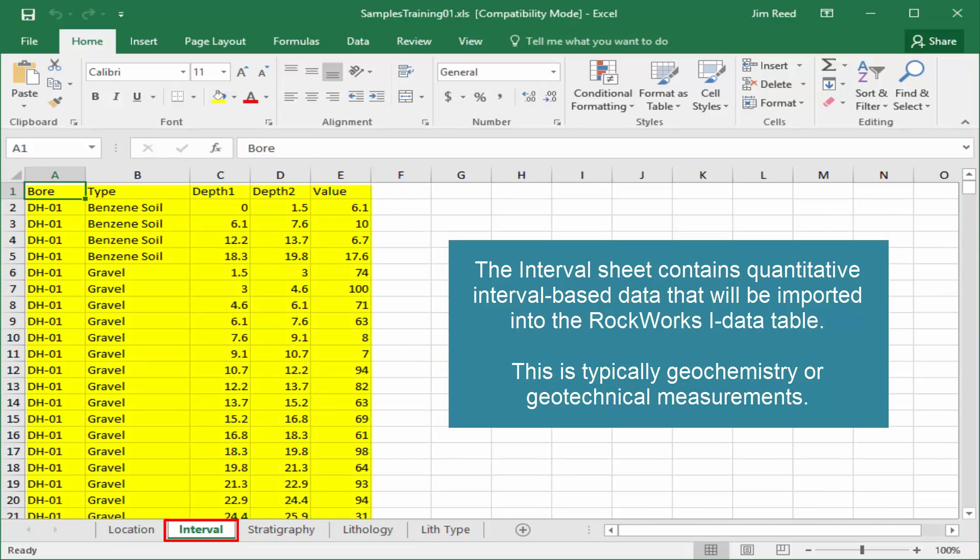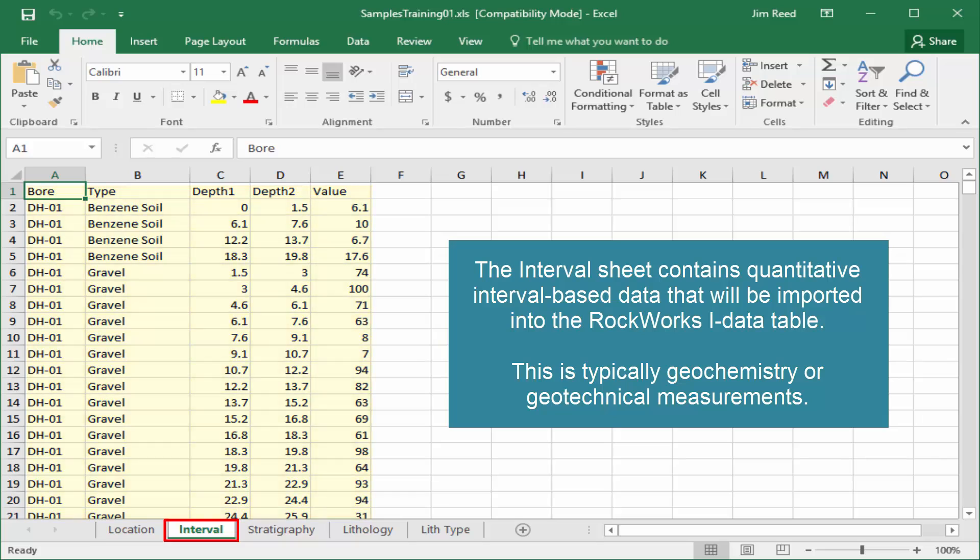The interval sheet contains quantitative interval-based data that will be imported into the RockWorks iData table. This is typically geochemistry or geotechnical measurements.